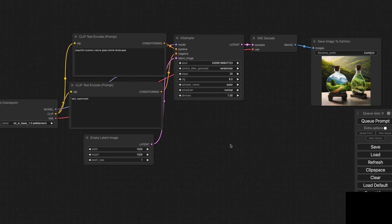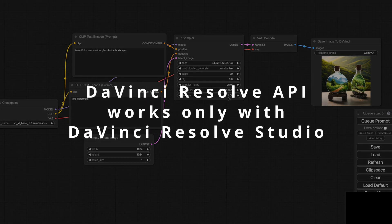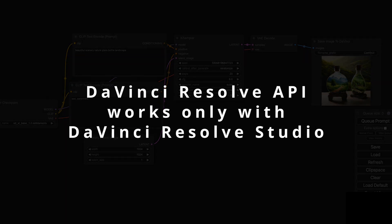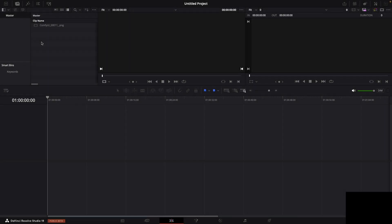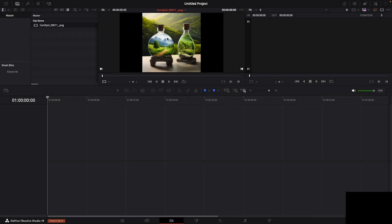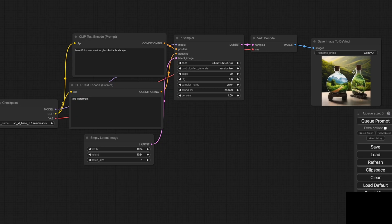Hello everyone. Today, I want to share an exciting demonstration of integrating ComfyUI with DaVinci Resolve. This integration opens up new possibilities for creating and editing media seamlessly. Let me walk you through the process and show you how this works.